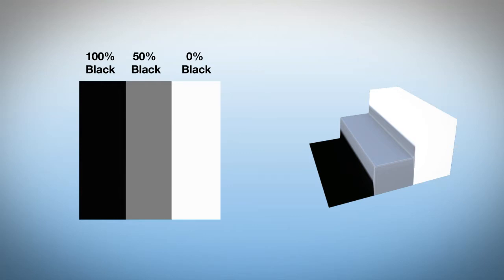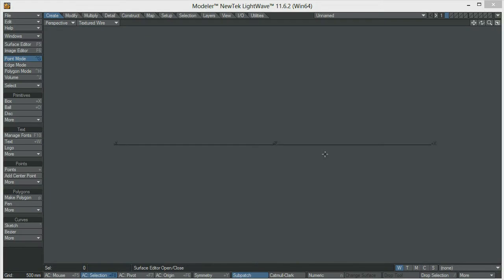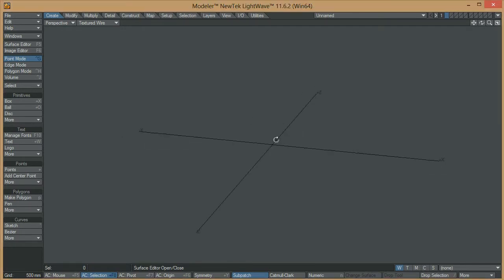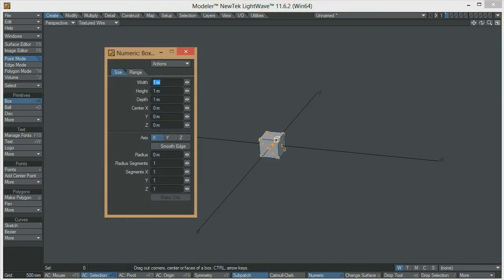Now that we have seen this, let's go to LightWave and start our tutorial. The first step will be to get the procedural texture from LightWave, so in order to do that we are going to create a flat square.